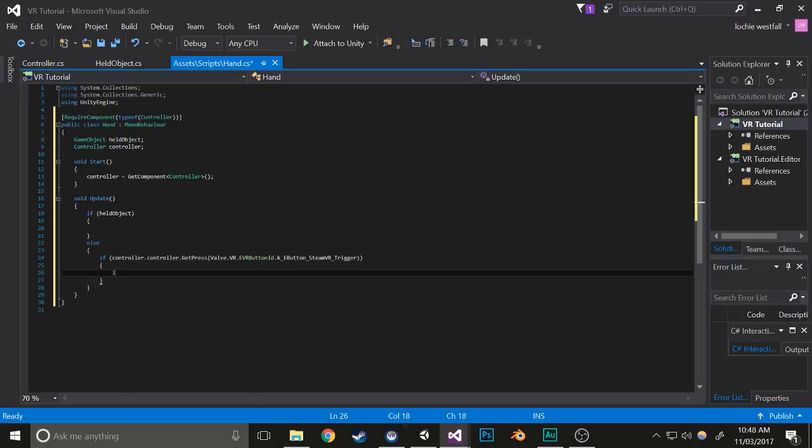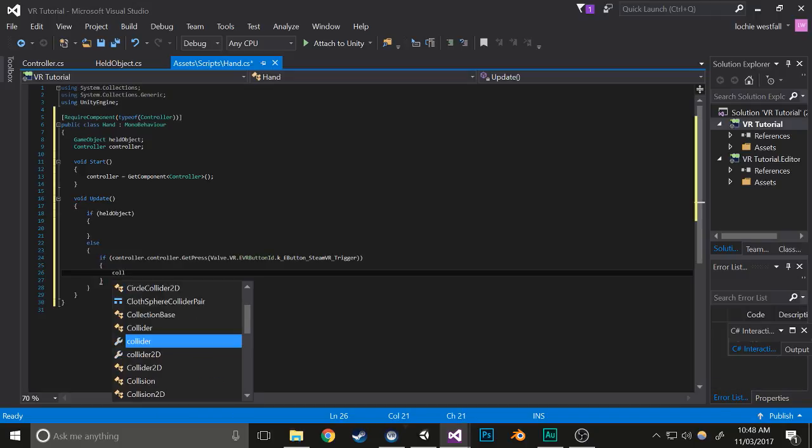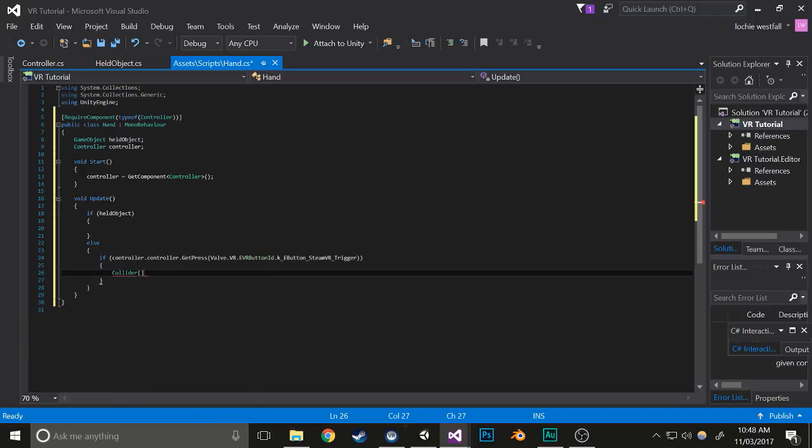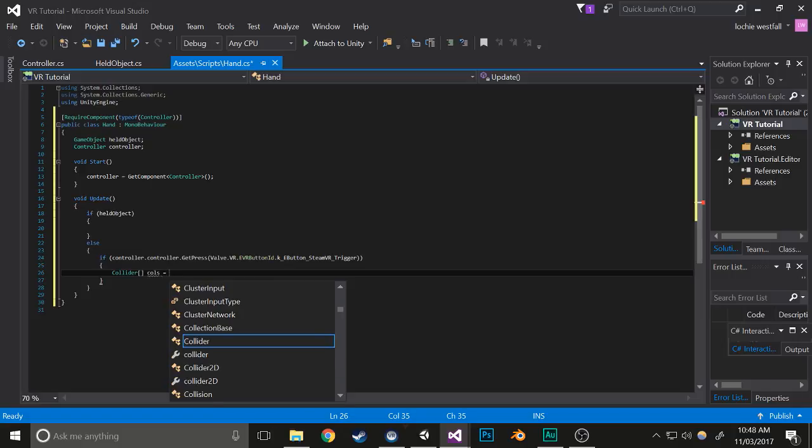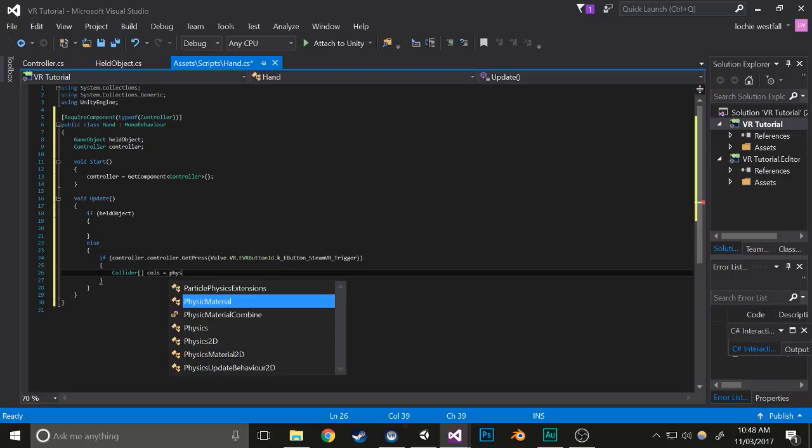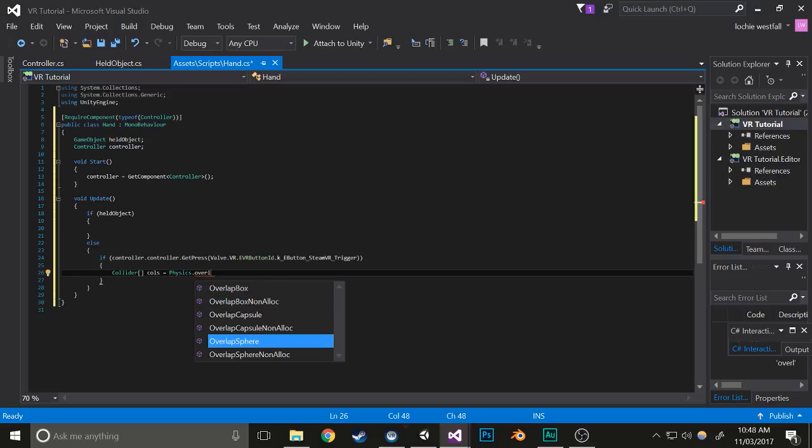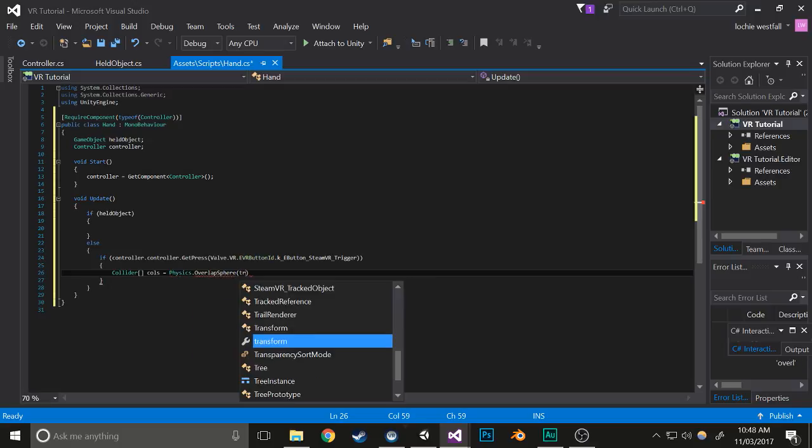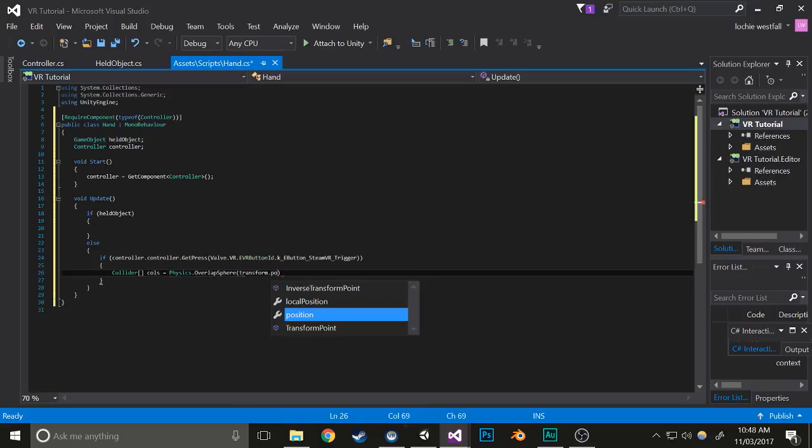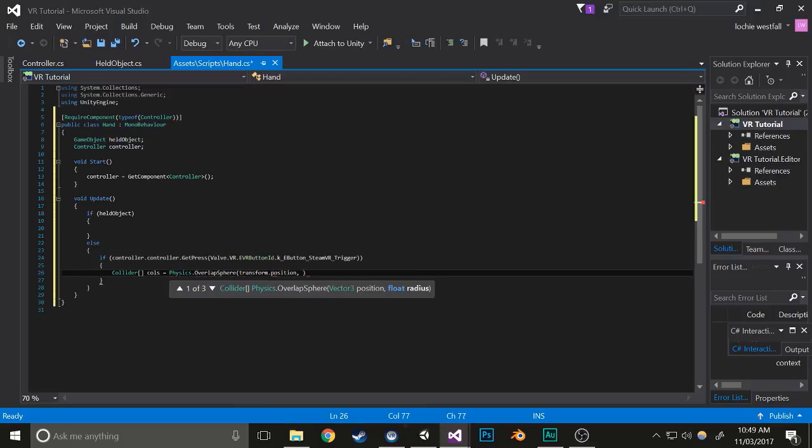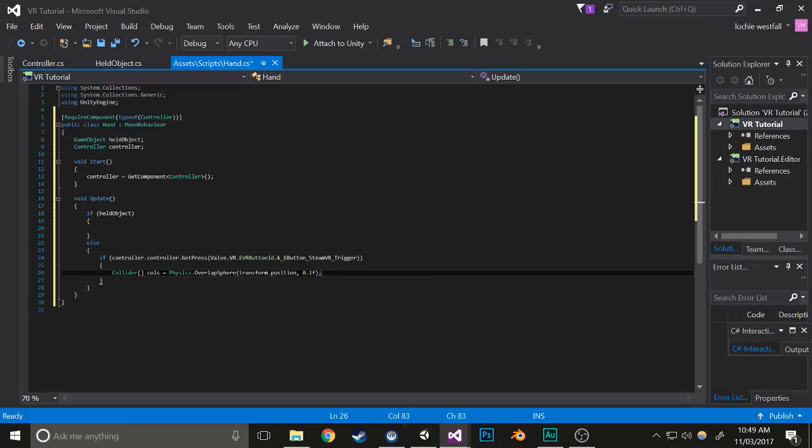Check if it gets pressed, and then we're going to create an array of colliders of all the things that are in a small radius of the controller. That gets all the objects within a 0.1 radius of your controller.